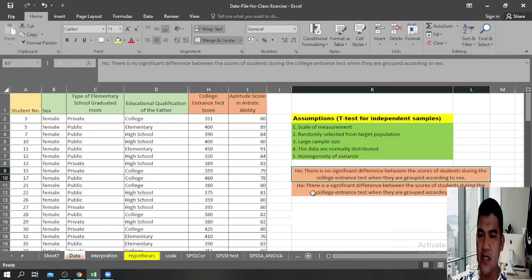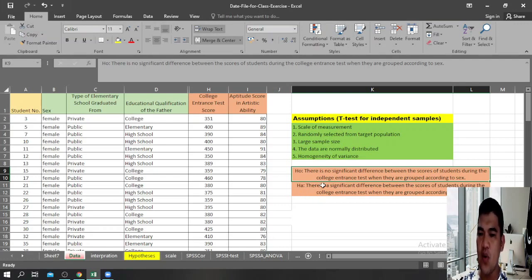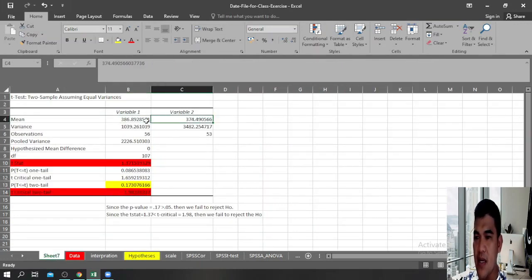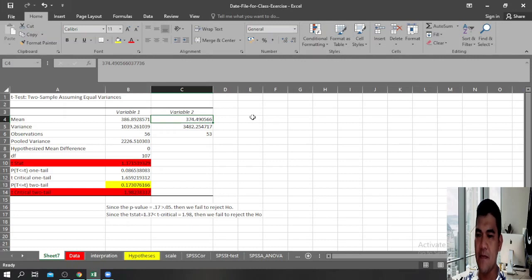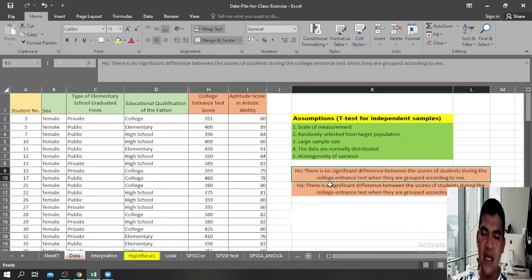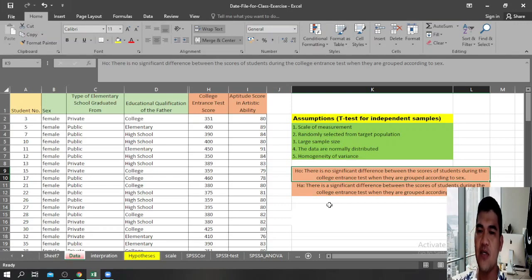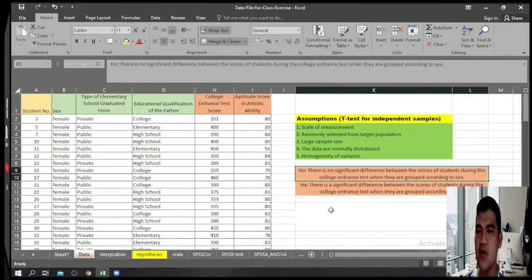The t-test for independent samples shows that there is no significant difference between the scores of students during the college entrance test when grouped according to sex. The difference between the mean of female and male students is not significant. That's how simple it is to perform a t-test in Microsoft Excel. I hope you like this video — kindly click the subscribe button and the notification bell so you'll be notified of upcoming videos. Thank you for watching!